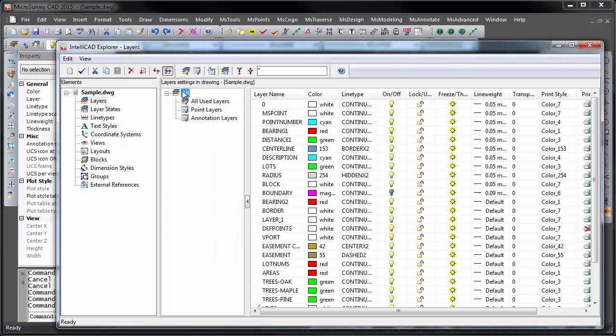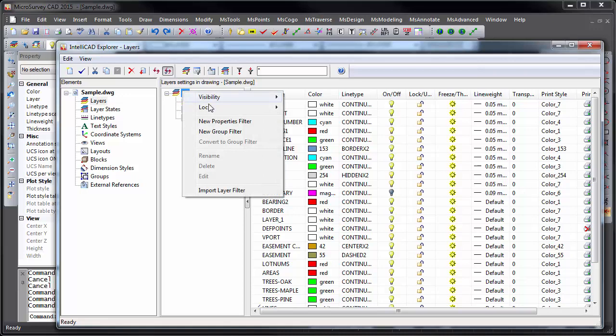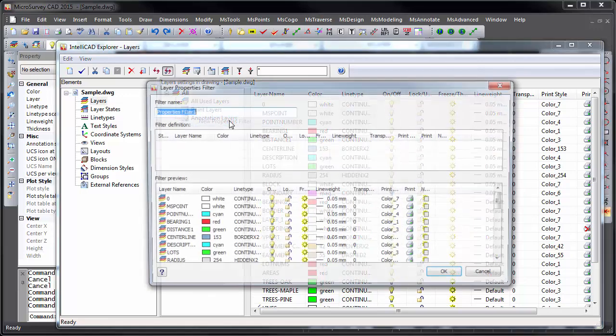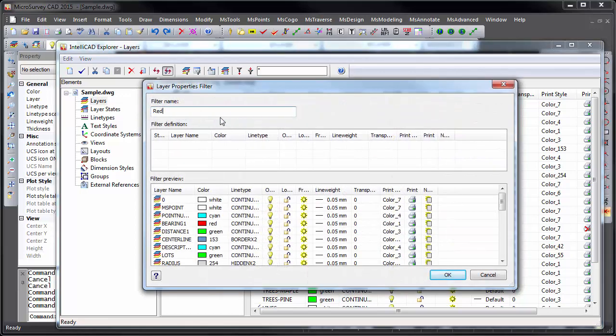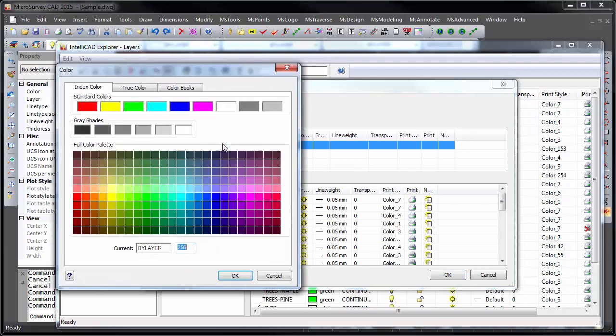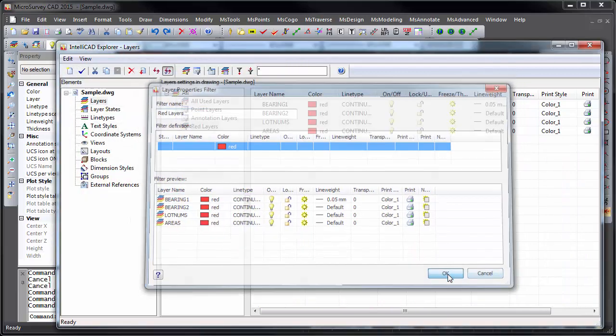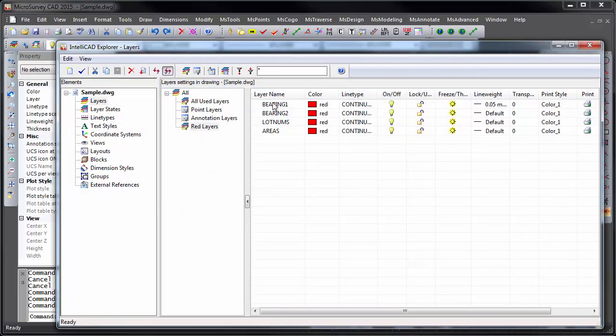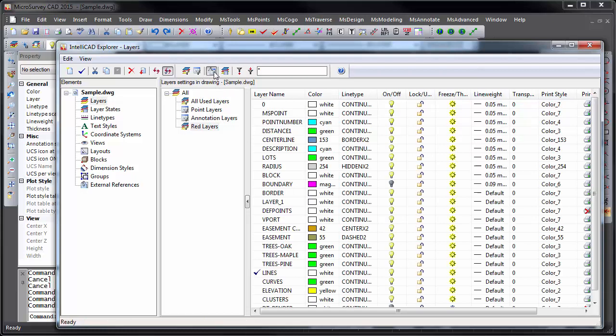You can also create property filters. For example, perhaps red layers, which can be used to show you everything that is red, or everything that is not red.